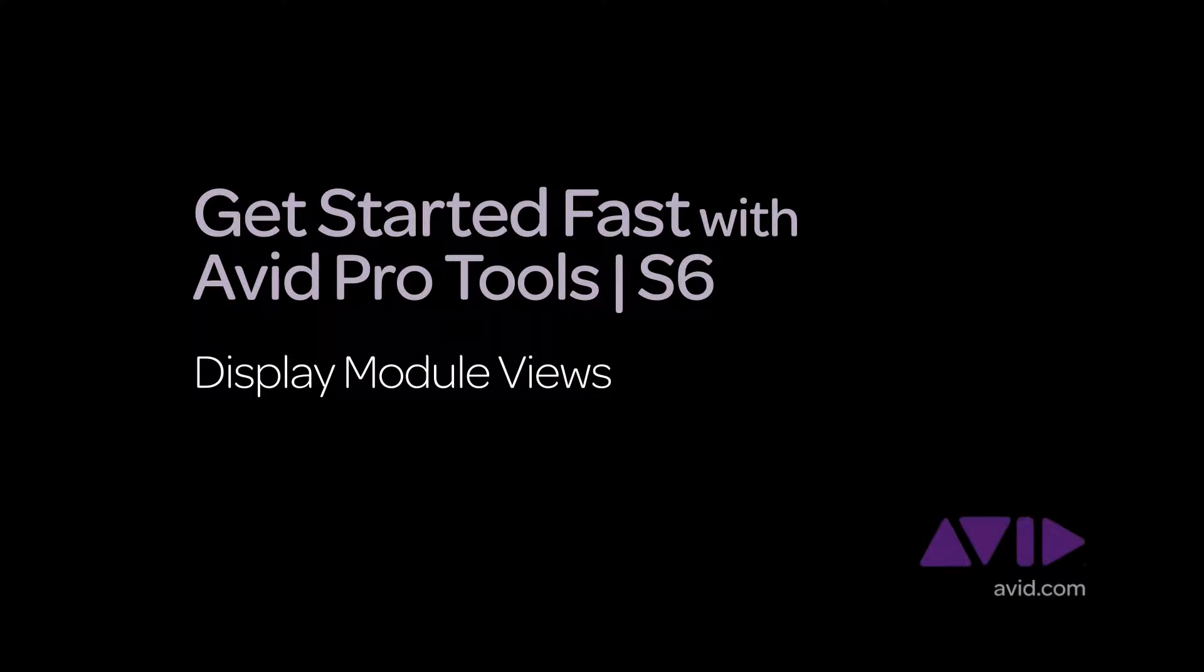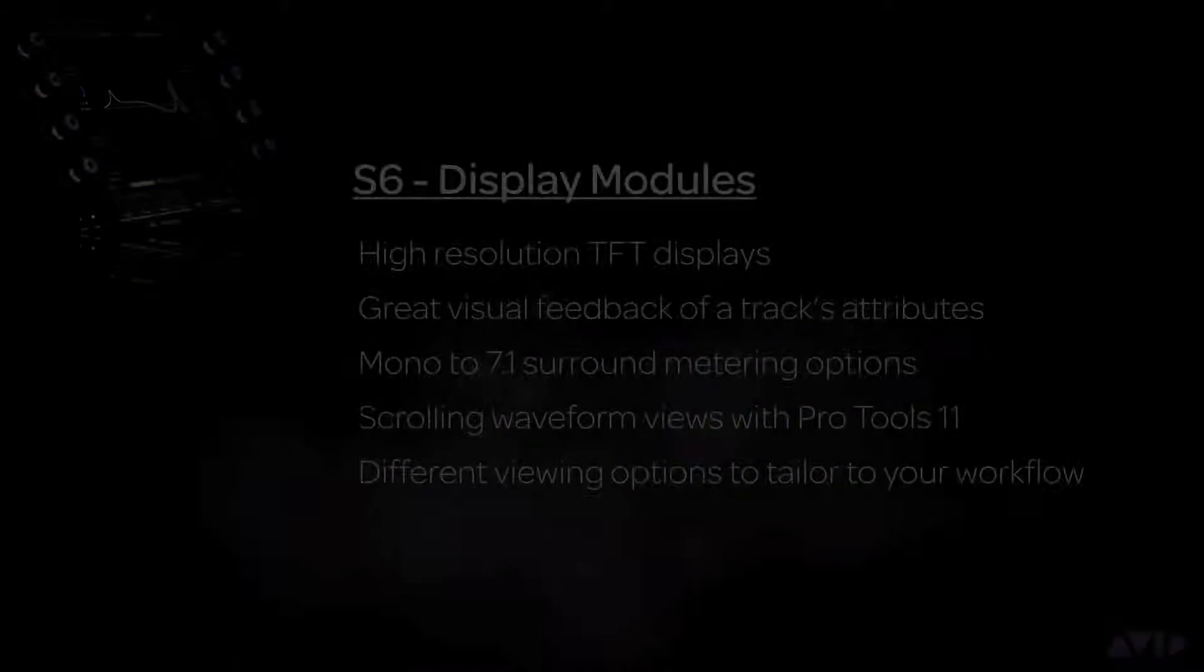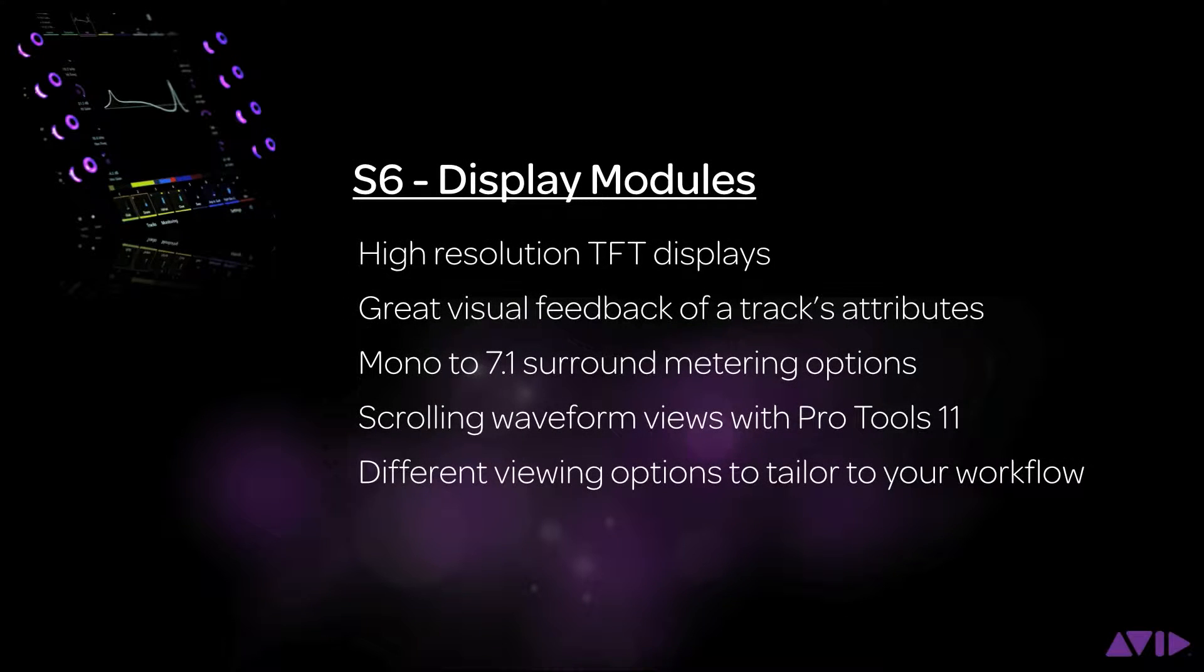Hi and welcome to the Get Started Fast with Avid Pro Tools S6 video series. My name is Gil Gowing, Pro Audio Solution Specialist for Avid. In this video, we're going to take a look at the different view settings for the S6 display module.